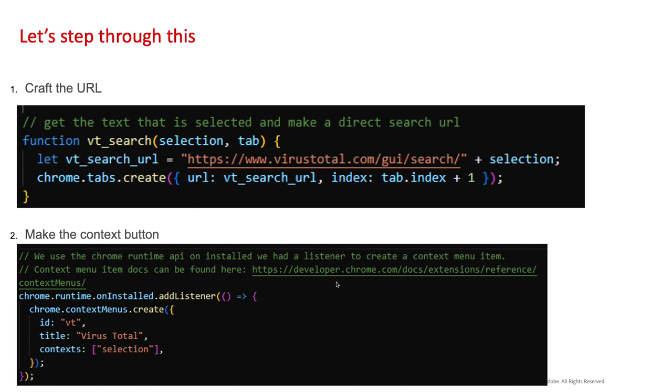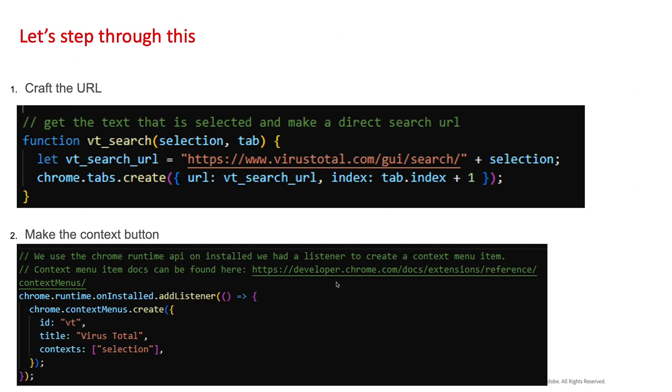First, craft that URL. Part of this feature is that we grab what is selected when the user right clicks a selection. We need to be able to pull that in and through the Chrome API you can just give it the selection name right there in parameters. That's basically allowing us to pull in whatever the user selects right there. Then we can craft our VirusTotal search, which is just virustotal.com GUI search plus whatever the person has selected.